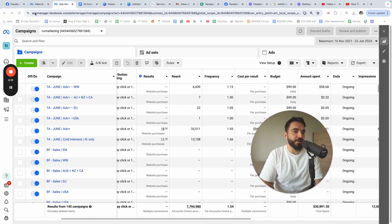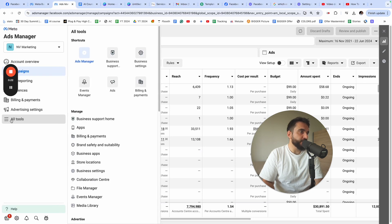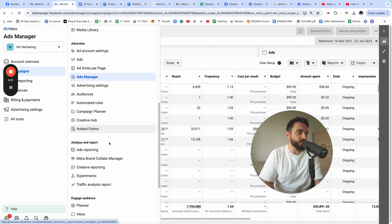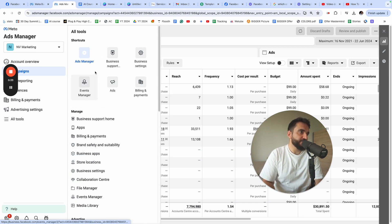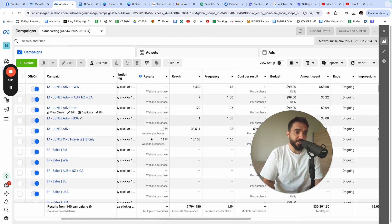To go to the Ads Manager, go to adsmanager.facebook.com. In case you cannot find it, you can click on the little hamburger menu where it says 'All Tools' and find Ads Manager — you might need to scroll down to find it. Once you go to the Ads Manager, you'll see a window that looks very similar to this one.